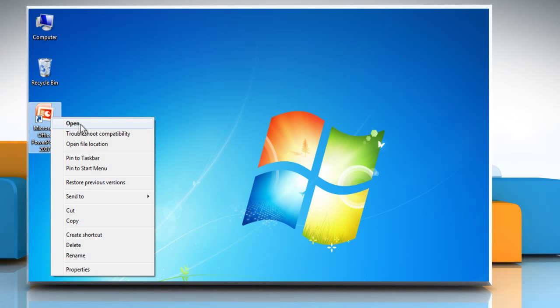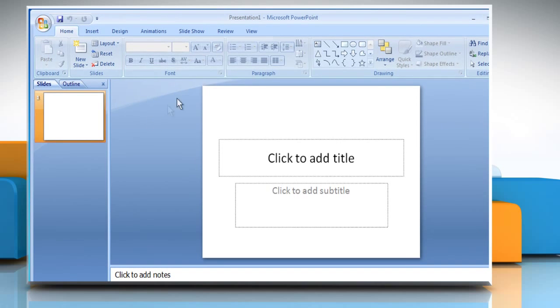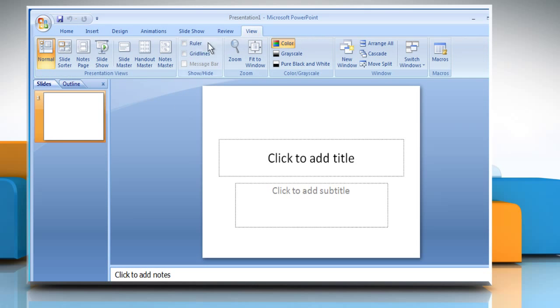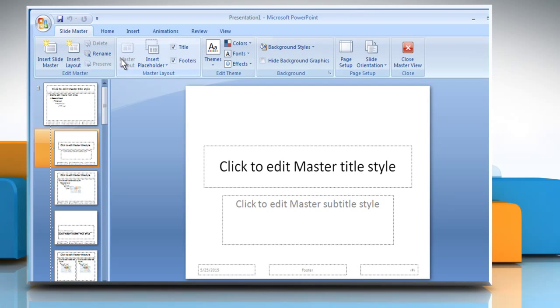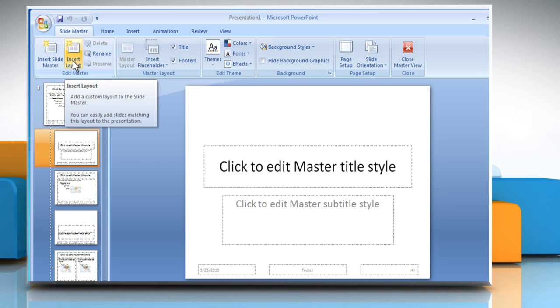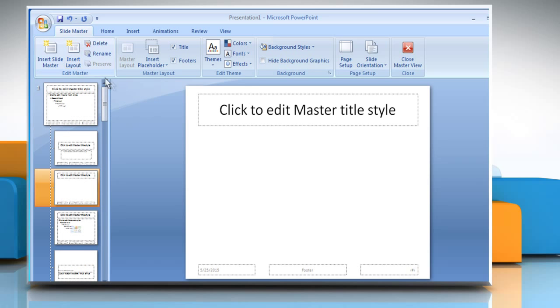Open PowerPoint 2007. Click on the View tab. In the Presentation Views group, click on the Slide Master button. In the Edit Master group, click on the Insert Layout button.